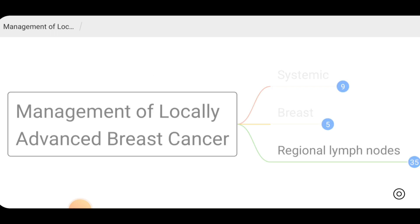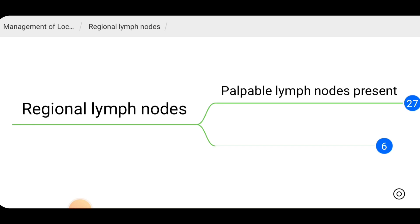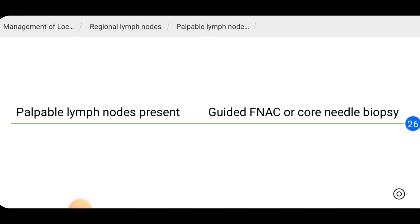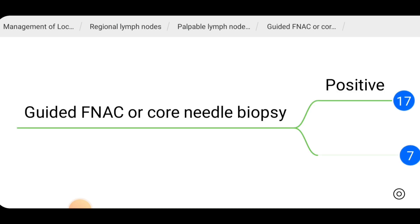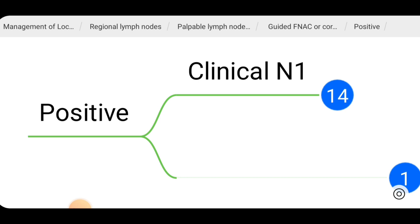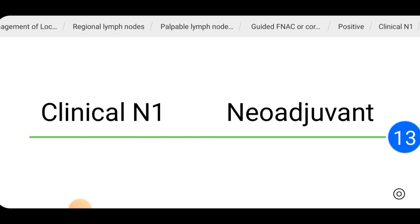For regional lymph node management, we first examine the patient. If palpable lymph nodes are present, tissue diagnosis can be done with ultrasound-guided FNAC or core needle biopsy. If the guided FNAC or core needle biopsy comes back positive, we clinically categorize these patients as N1, N2, or N3, as discussed in the initial video on staging. If fewer than or equal to three nodes are involved, it is clinically N1, and we can give neoadjuvant therapy.